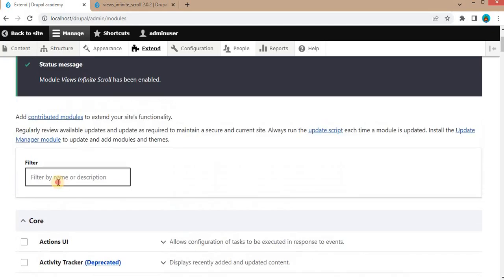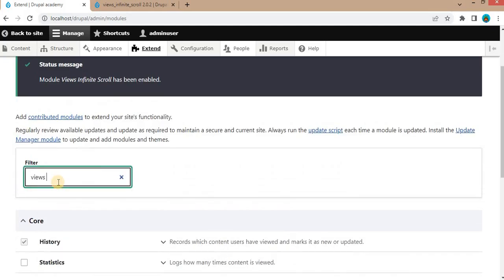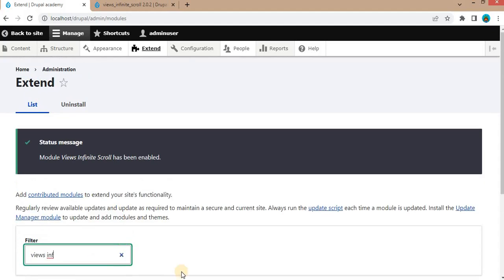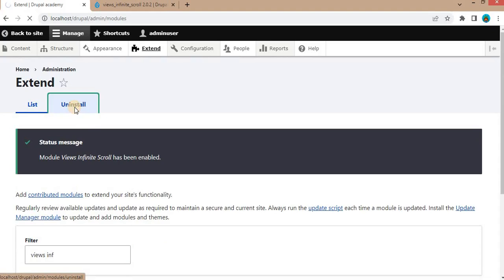Again, search for that module Views Infinite Scroll. Here you can see it is now installed on our website. If you want to uninstall this module, just click on this uninstall button.